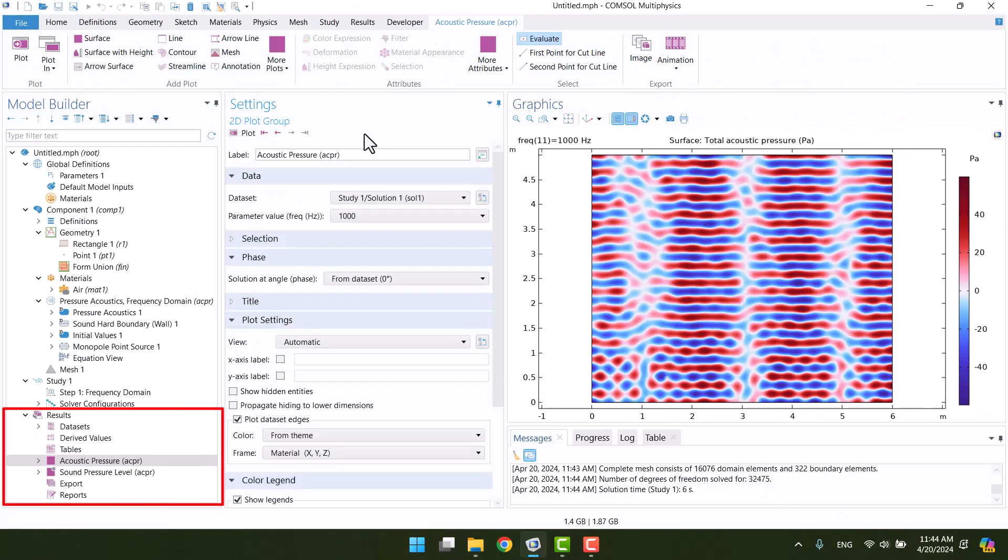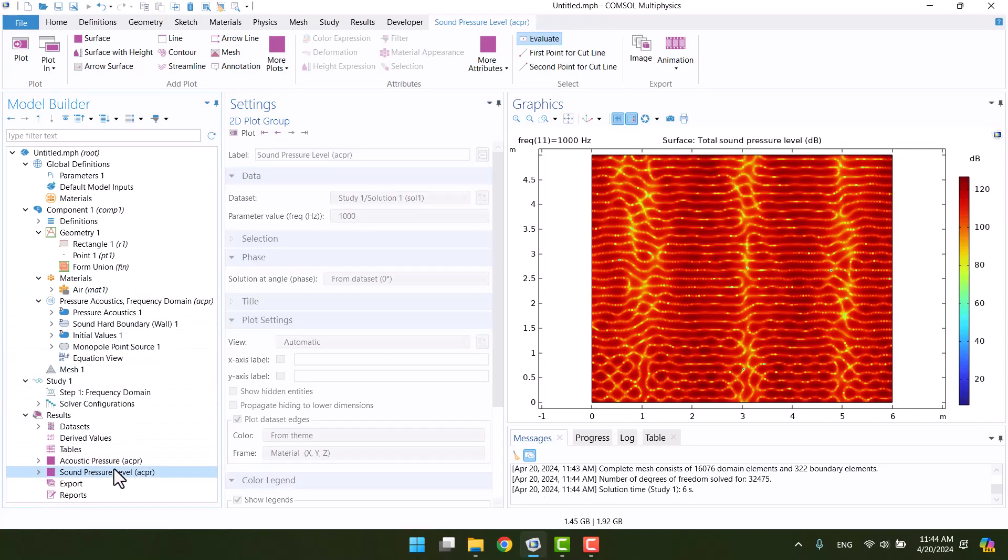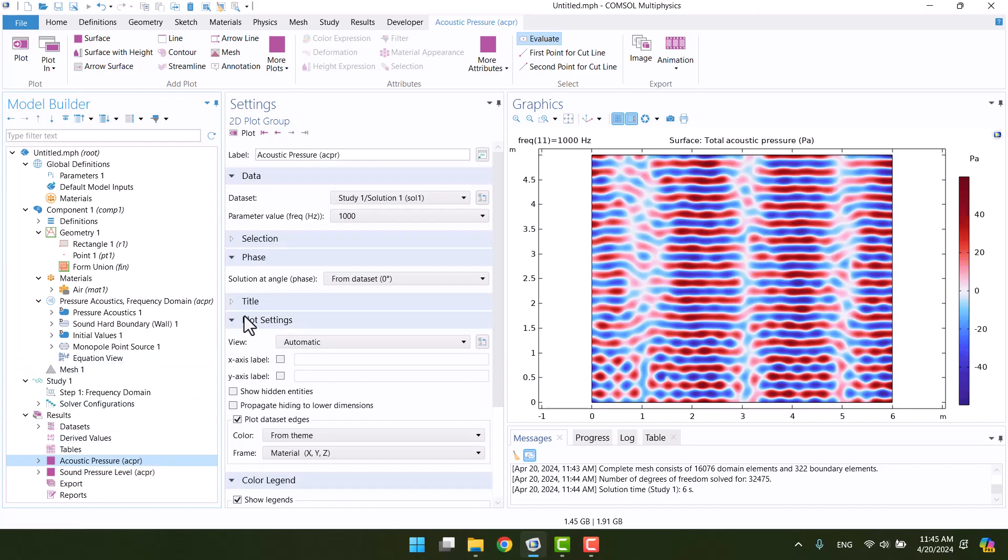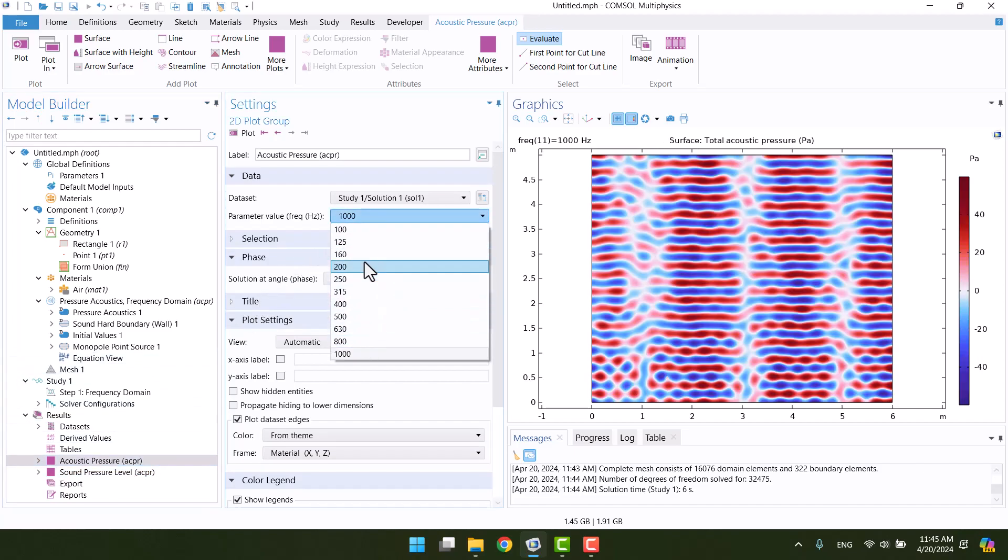After the solution, we can see acoustic pressure and sound pressure level. Also, we can change the frequency from the parameter value.